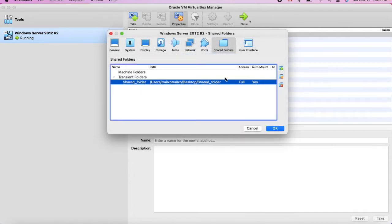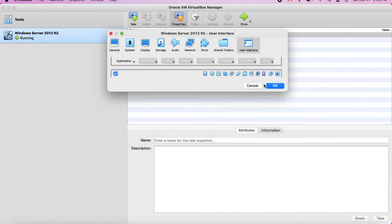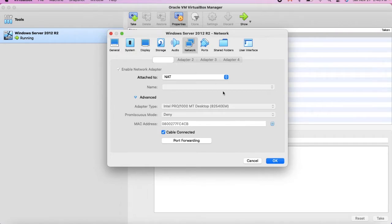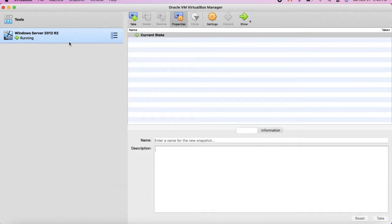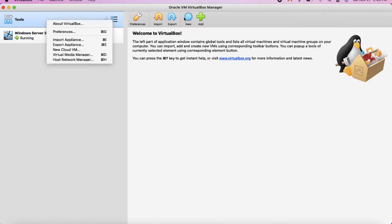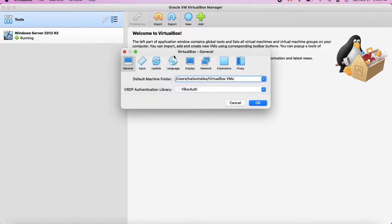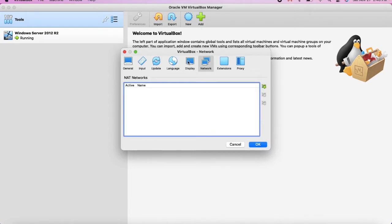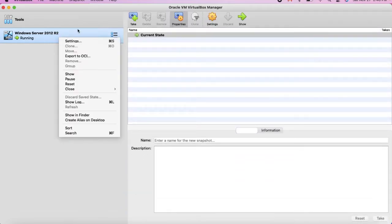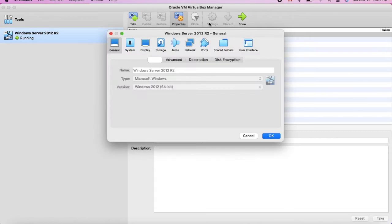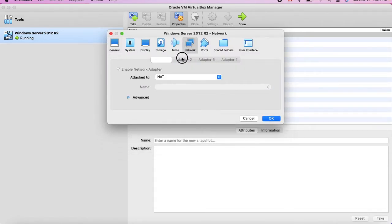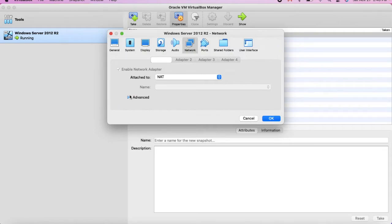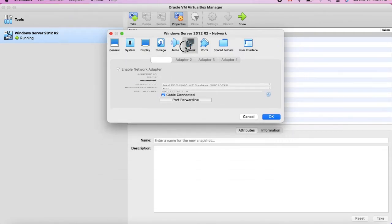As you can see, the shared folder is being defined. Under User Interface, I don't think you need anything there. As for the network setting via Tools > Preferences, it didn't work — it used to work. I probably need to close the Windows Server and save the state.